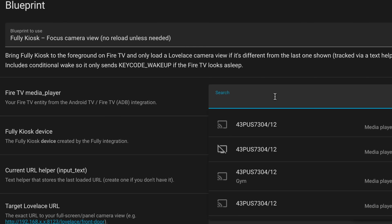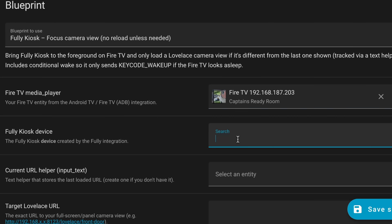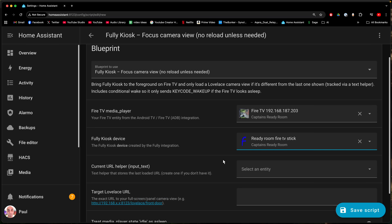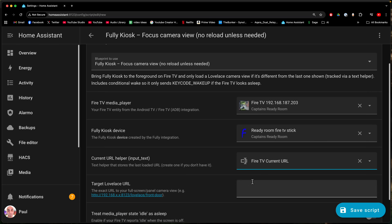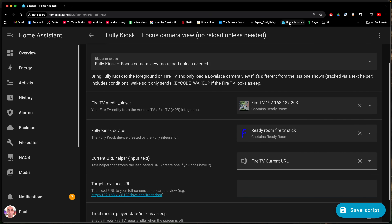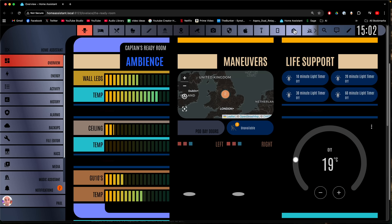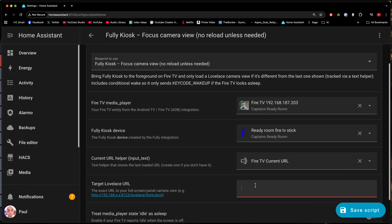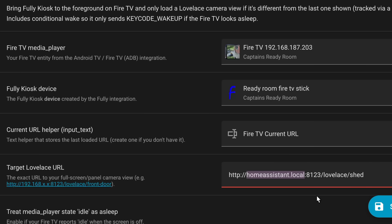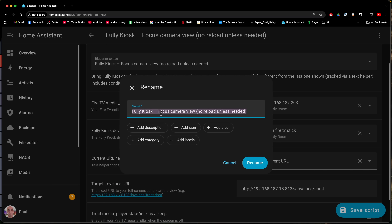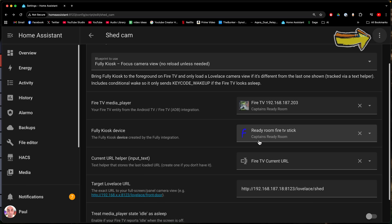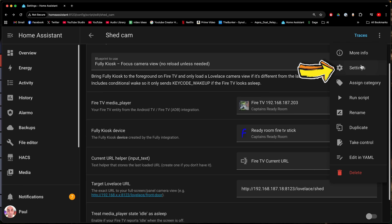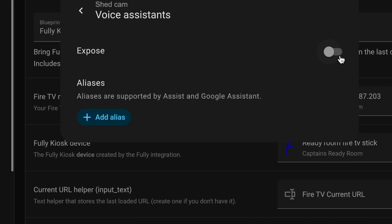This is my blueprint — all you have to do is go through and select your entities. In my case it's the Ready Room Fire TV, the Fully Kiosk device. The Current URL Helper is the one we created earlier — Fire TV Current URL. For the Target Lovelace URL, open Home Assistant in a new tab and copy whichever dashboard URL you wanted to load. Replace the hostname with your Home Assistant IP address — mine is 192.168.187.18. Save the script, name it something like 'Shed Cam', then expose it to Amazon Alexa via the three-dot menu, Settings, Voice Assistance. You should then be able to say: 'Alexa, turn on Shed Cam.'